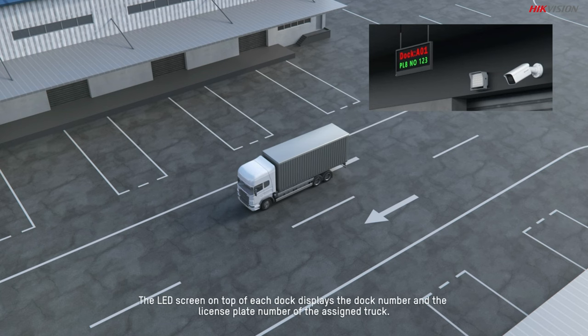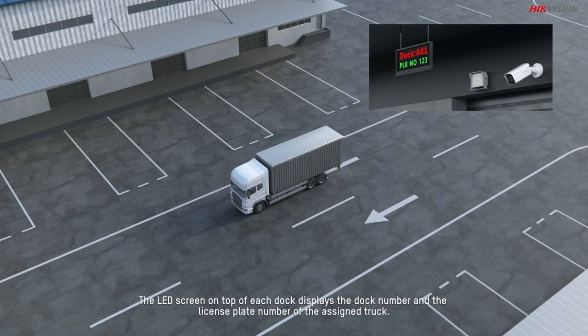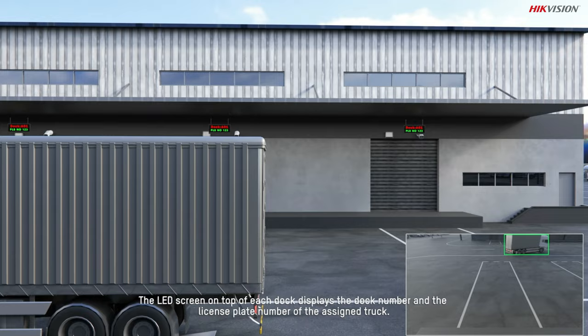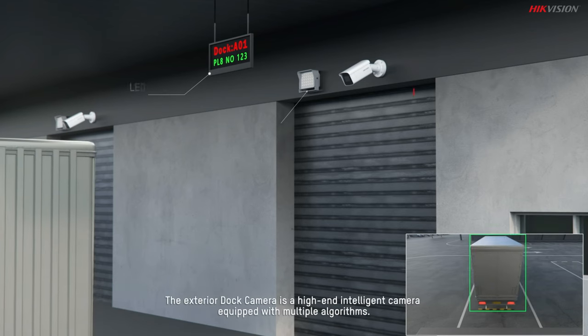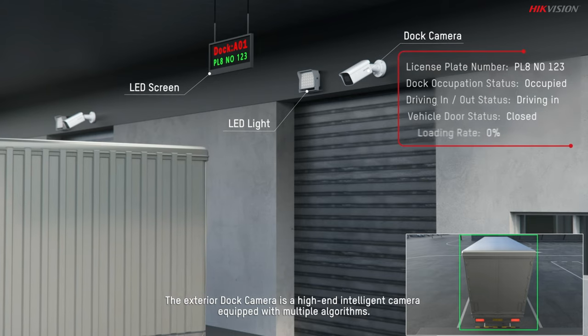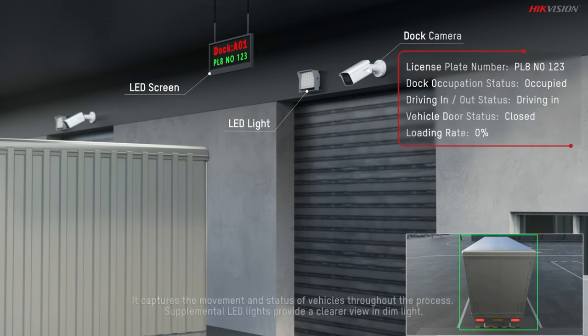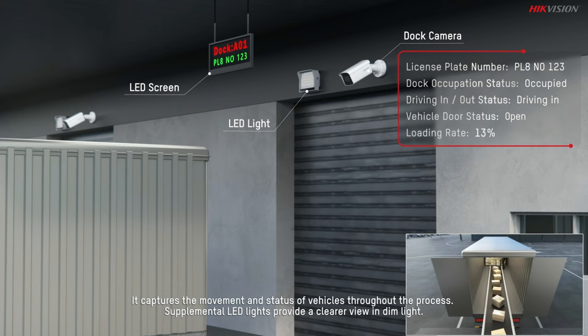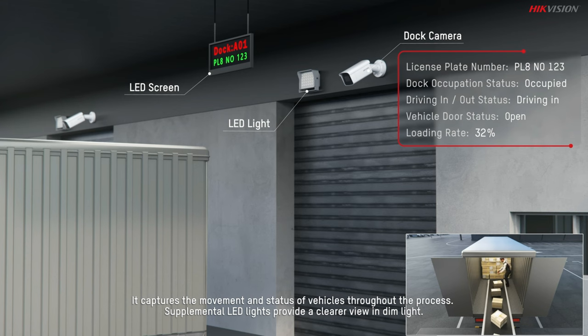The LED screen on top of each dock displays the dock number and the license plate number of the assigned truck. The exterior dock camera is a high-end intelligent camera equipped with multiple algorithms. It captures the movement and status of vehicles throughout the process. Supplemental LED lights provide a clearer view in dim light.